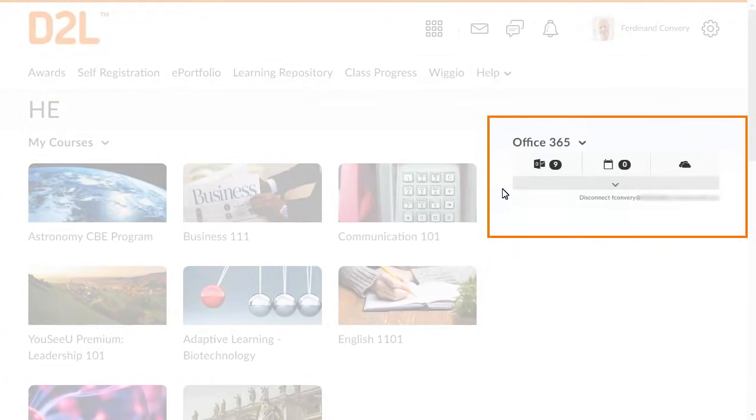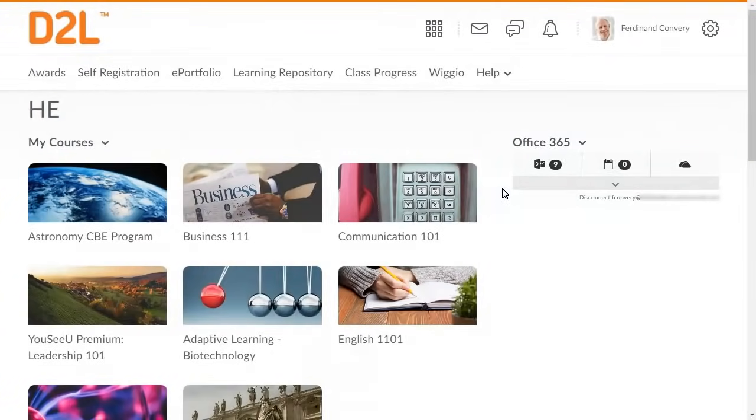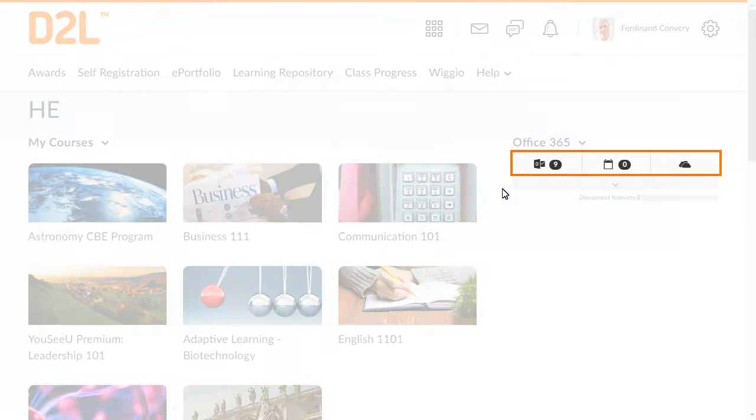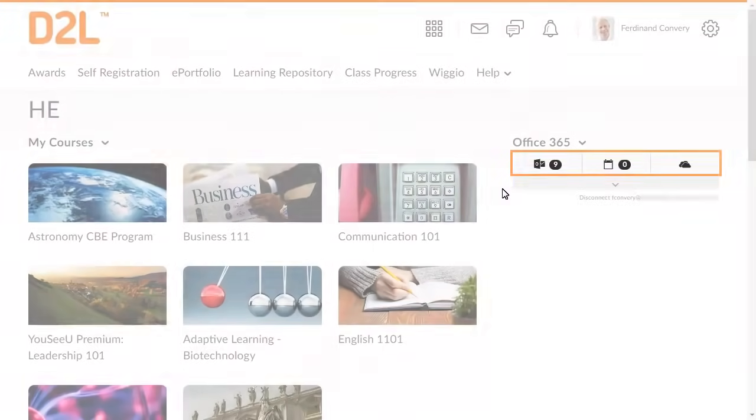You are then redirected to your Office 365 widget. From the widget, you can browse directly to your email, calendar, or online storage.